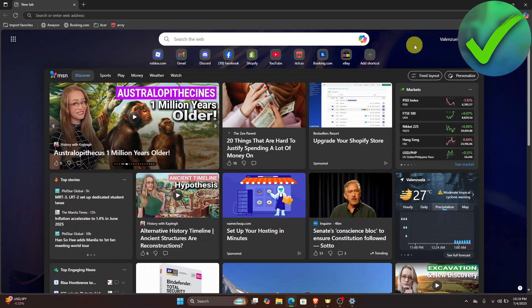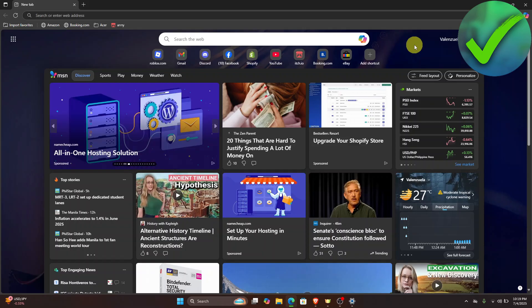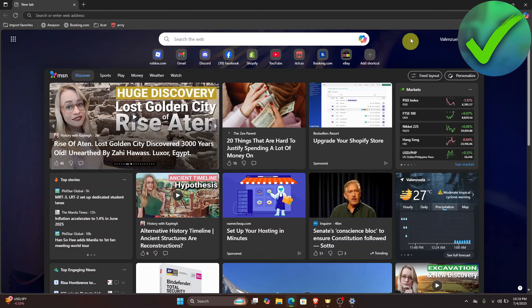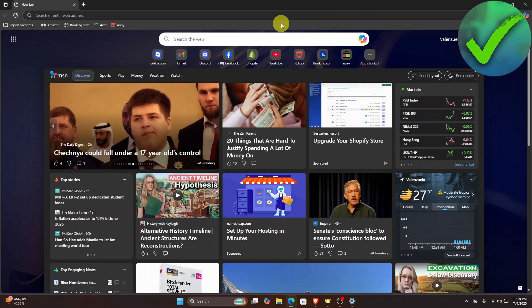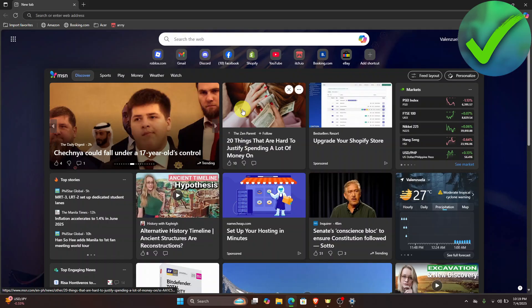The first thing that we need to do is download the TikTok Live Studio software. We're going to open any browser that you are currently using. I'm currently using Microsoft Edge right here.